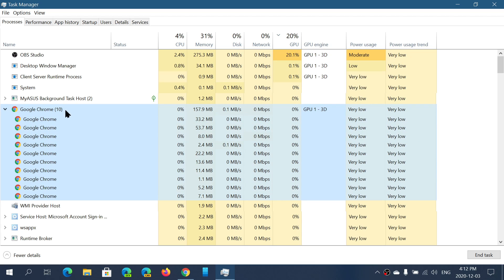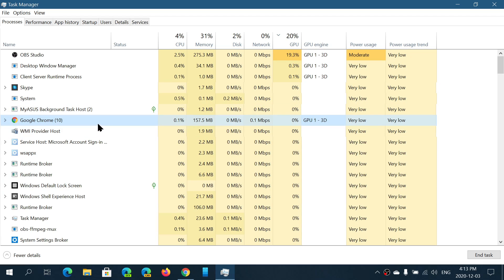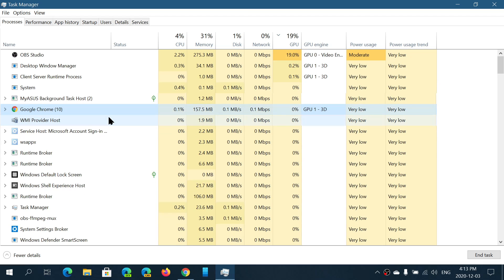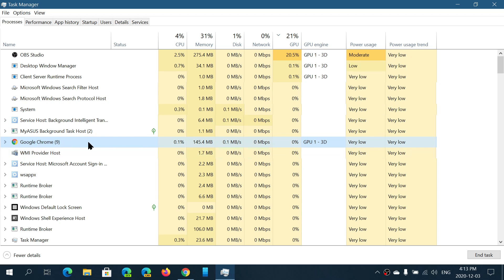The more processes a single program uses, the more it's a memory and power hog overall. If you're trying to tweak your system for better performance and you have multiple programs that do the same thing — like different web browsers — comparing their processes and memory footprint can give you an idea of which program runs faster and uses less memory.